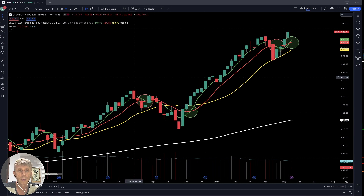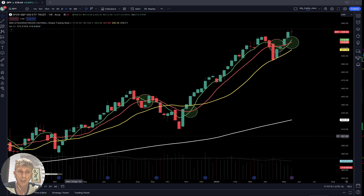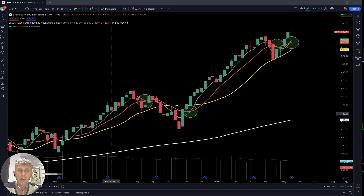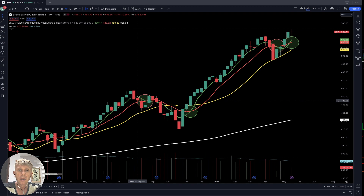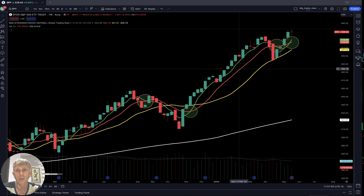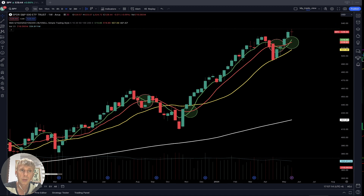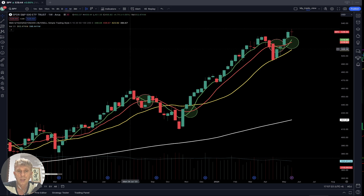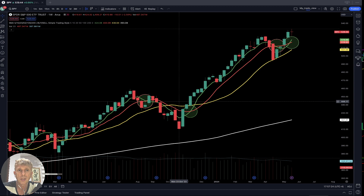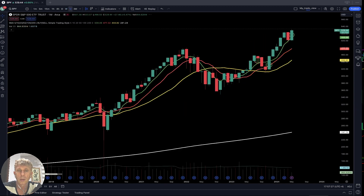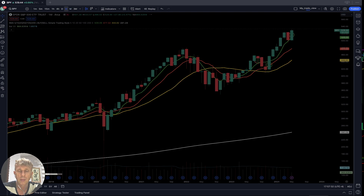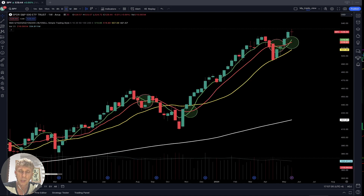Let me briefly tell you how it works. The green line is SMA 5. I'm using the weekly time frame right now just to show you how it works — but it works for any time frames. You can use it on one minute or five minutes for intraday, or for investors you can use monthly or quarterly. Let me start from this weekly chart.